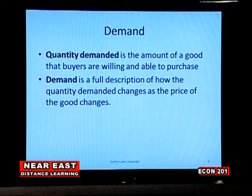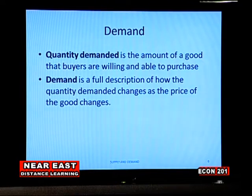The result is a negligible impact on the market price for each particular seller. When we say demand, we are referring to the quantity of goods and services that a consumer is willing to buy at a particular time and at a particular market price. Demand is a full description of how quantity changes with respect to changes in prices — if price changes, what happens to the quantity of goods and services a consumer is willing to buy.